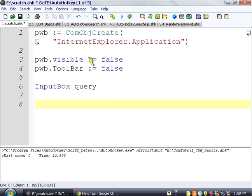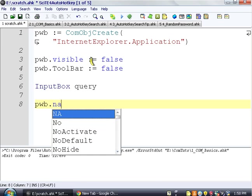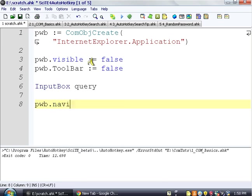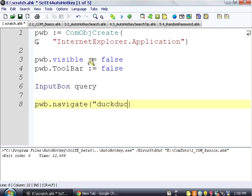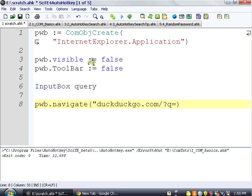So it's going to ask us for our query, and then we're going to use that, and we're going to say pwb.navigate. And where are we going to navigate to? Well, we're going to navigate to duckduckgo.com slash, and the query, we're just going to add it on after this.